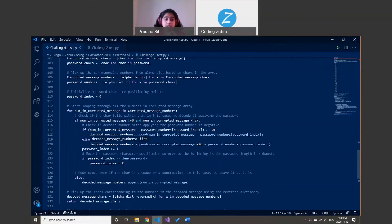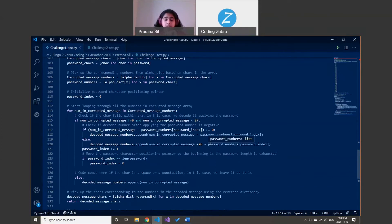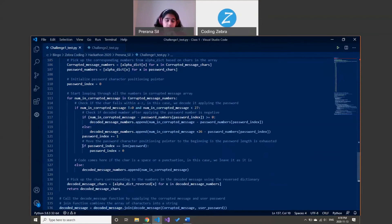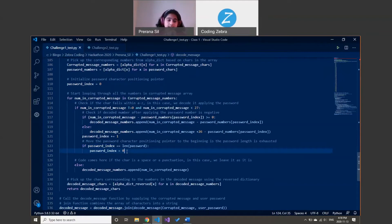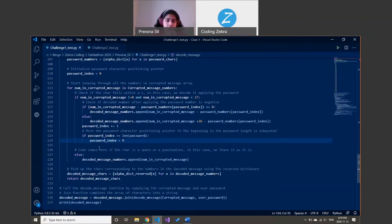But if it's not positive, then I initially add 26 to the original message number and then subtract the password value. I also add one to the password index. I check if the password index has reached the end — so if my password is K-E-Y and it has reached Y, I make sure it goes back to K.